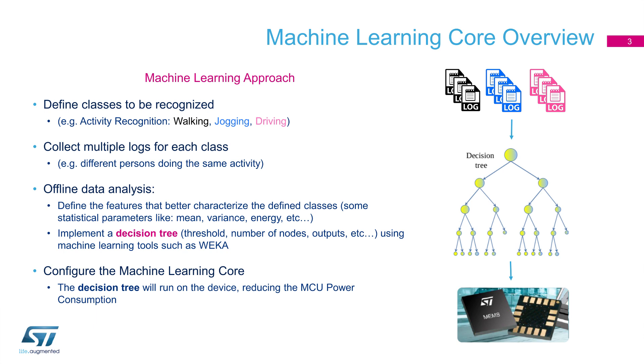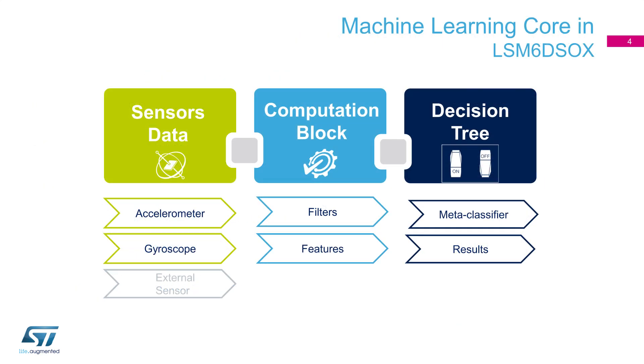A machine learning approach is used here to implement an algorithm based on decision tree. In particular, we are talking about a supervised learning approach for classification. First, classes have to be recognized and multiple logs for each class need to be recorded and stored. An offline classifier needs to be used in order to implement the decision tree. Machine learning tools such as WEKA are able to generate a decision tree configuration that LSM6DSO-X can easily execute. The core can be easily represented with three major blocks: sensors data, computational block, and decision tree.